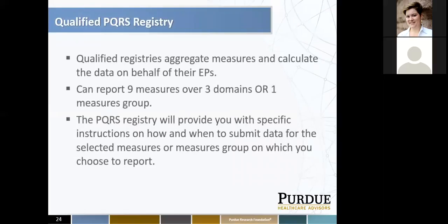Qualified PQRS registries are the most popular method among my clients. Qualified registries aggregate measures and calculate the data on behalf of their EPs. You can report nine measures over three domains or one measures group. PQRS registries provide specific instructions on how and when to submit data. There is a CMS-provided list of certified PQRS registries. There is a cost per provider to use a registry, usually between $200 to $350 depending on the registry. Some registries are better than others, so I highly recommend reviewing the list to make sure they can report the measures your provider or group practice chooses.